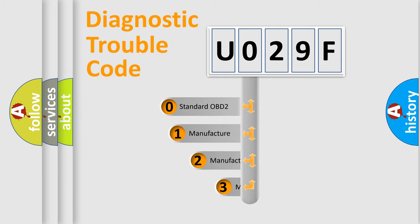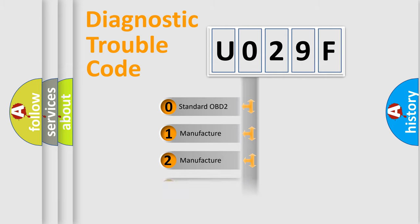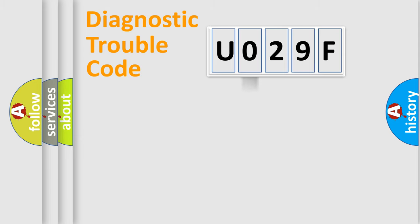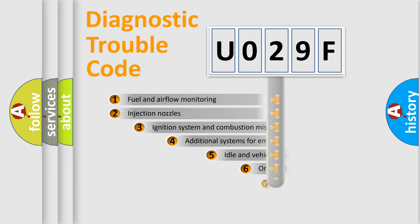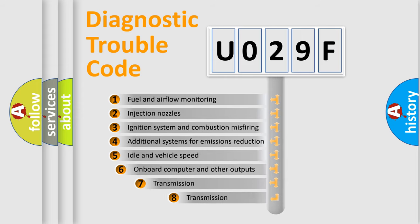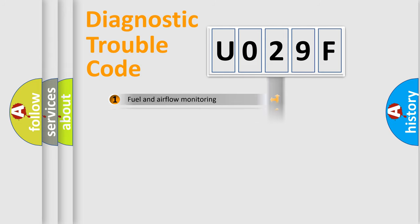If the second character is expressed as zero, it is a standardized error. In the case of numbers 1, 2, or 3, it is a manufacturer-specific expression of the car error. The third character specifies a subset of errors. The distribution shown is valid only for the standardized DTC code.